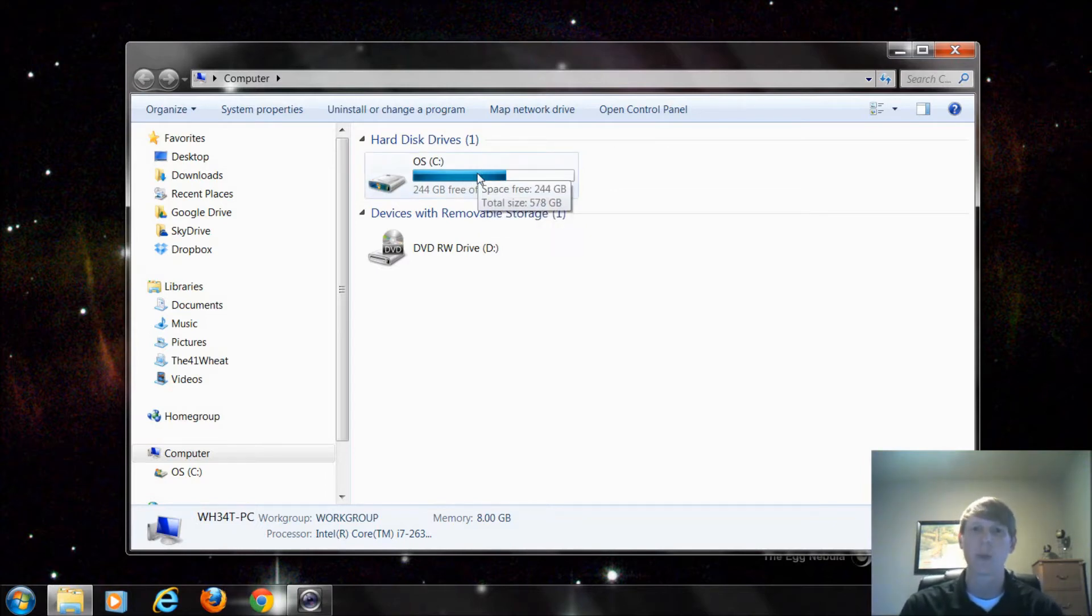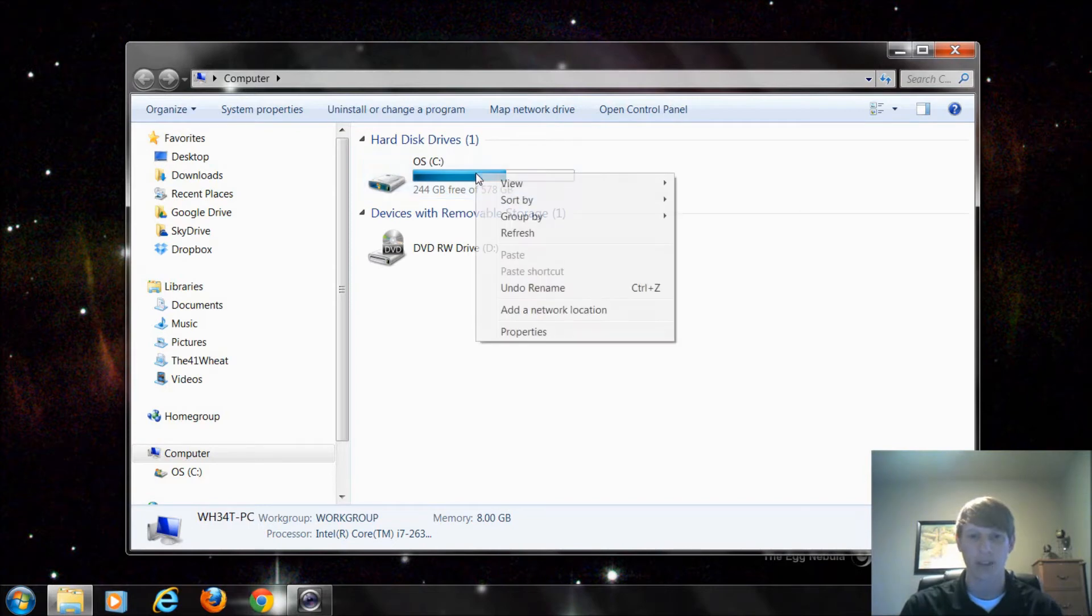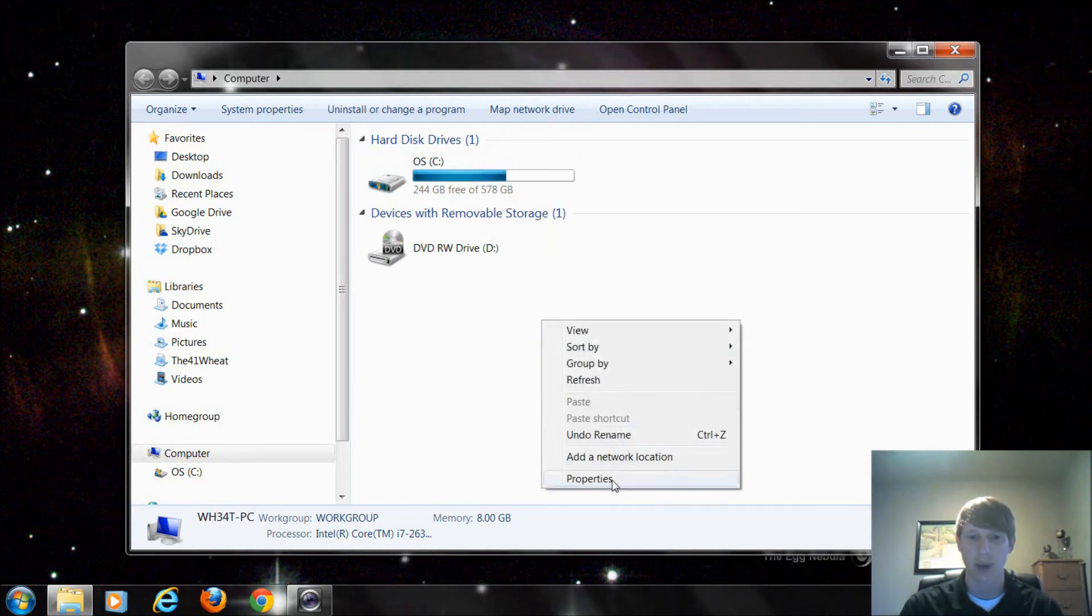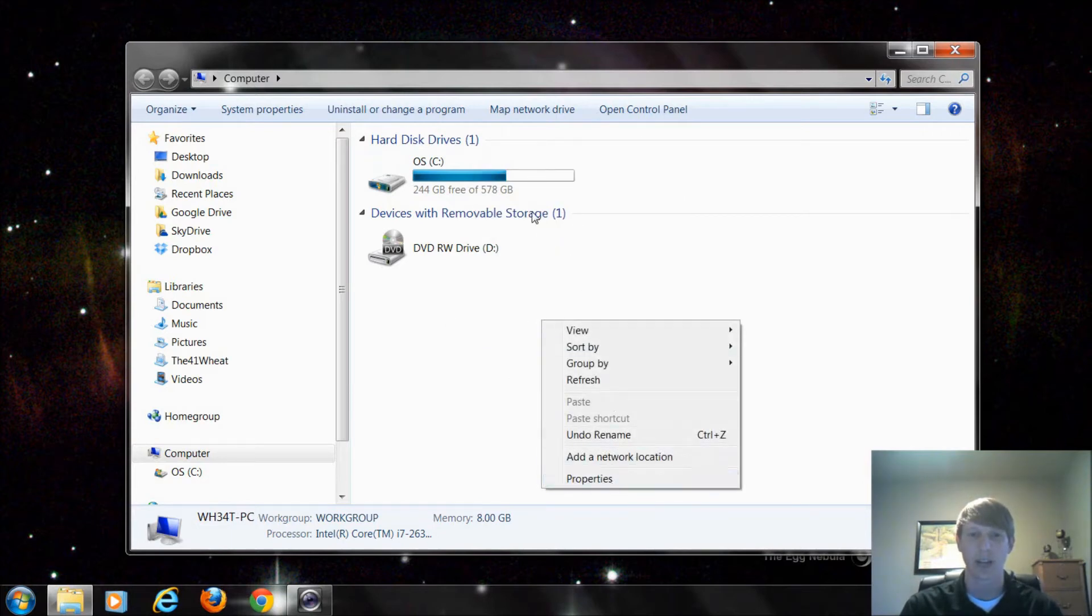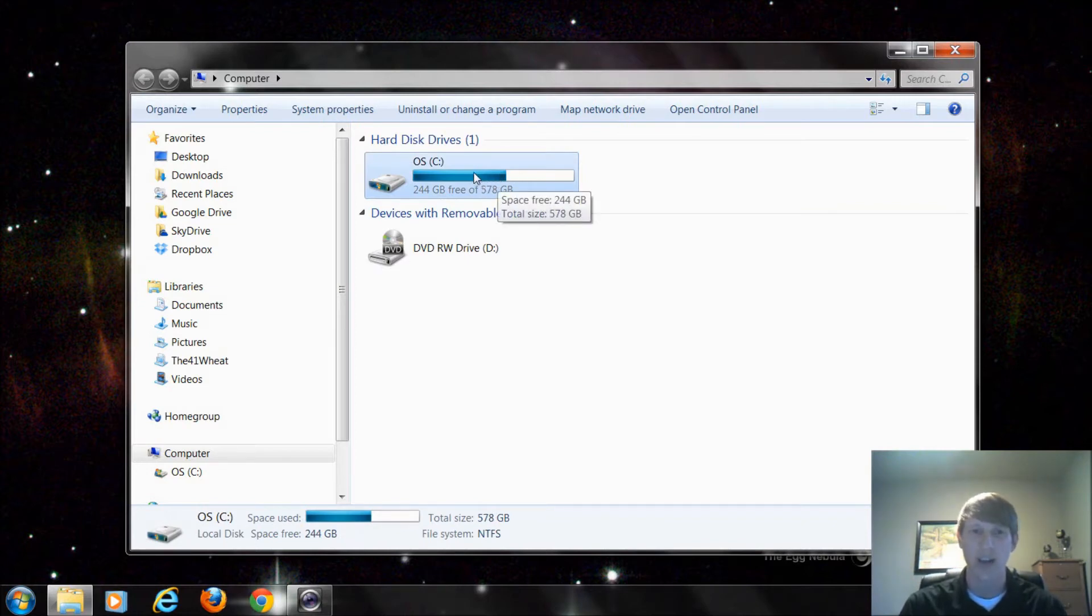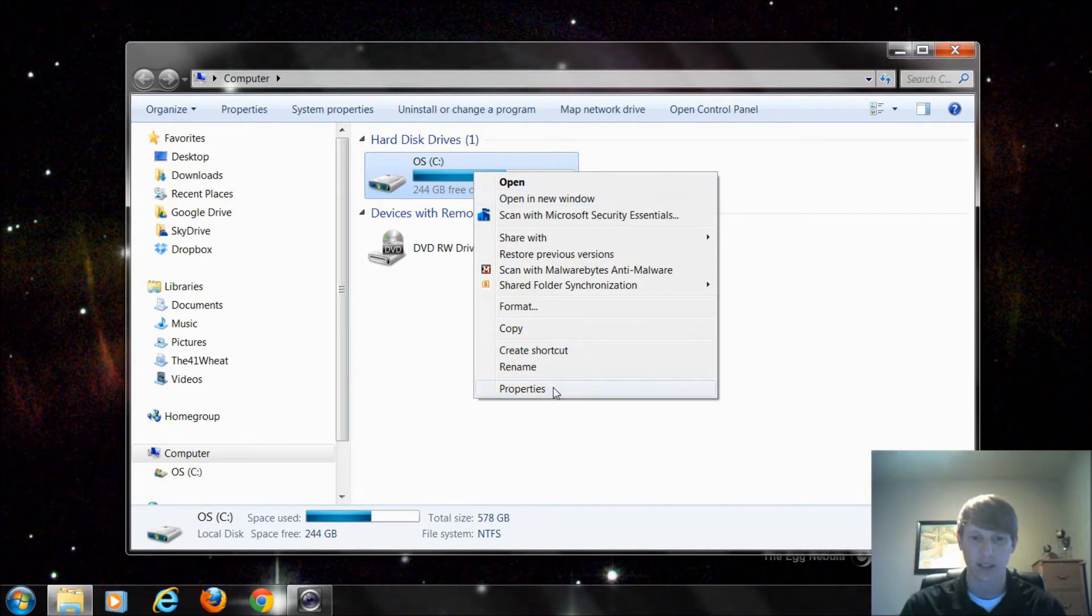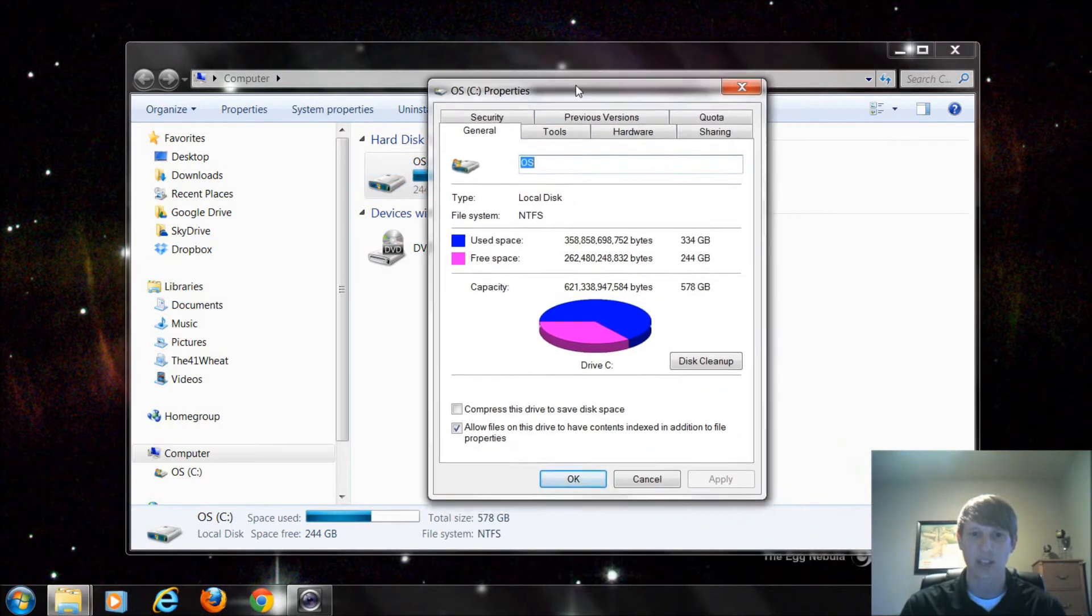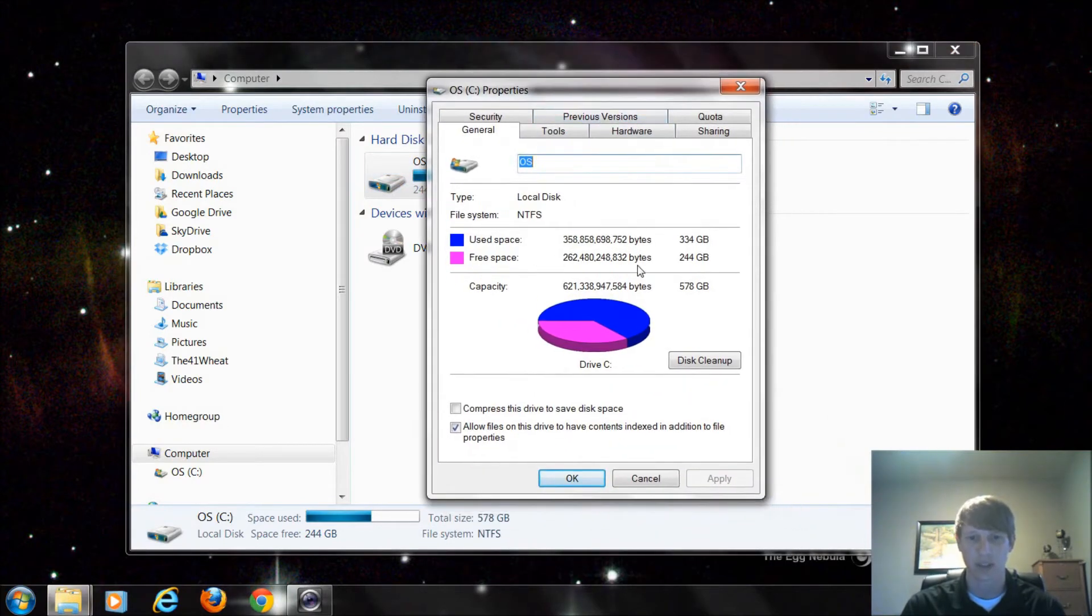So what we want to do is right click on this drive and select properties. Now if you right click in the open space and select properties you're going to get a different screen. So make sure this is highlighted. It's good practice to left click on this drive and then right click and select properties. Then you should get a screen similar to this.